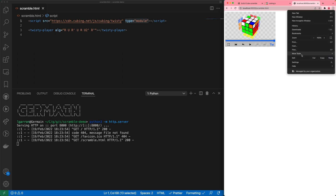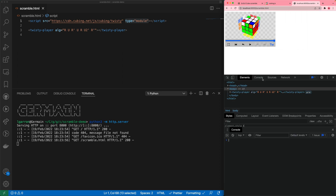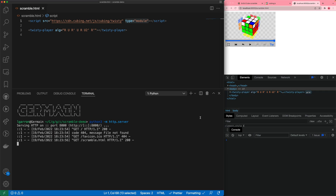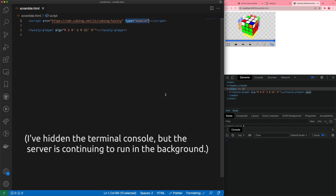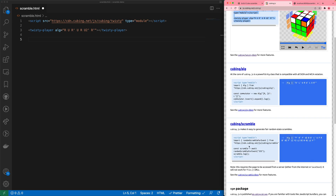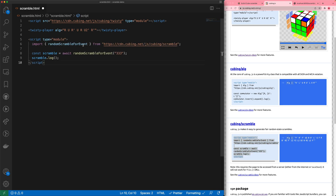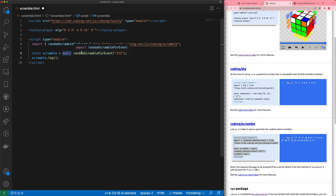If we go to the developer tools in our browser, we can see the element we defined. Now in order to get the scramble, we can copy the snippet from js.cubing.net. What this does is use the `randomScrambleForEvent` function to get a scramble for the 333 event. It will `await`, meaning the calculation happens in the background, and once it's ready we get the scramble and log it.